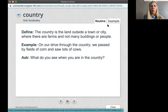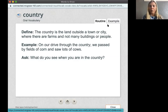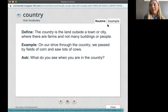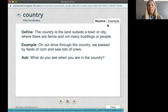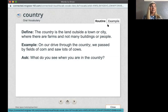What do you see when you are in the country? What could you see if you were in the country? You could see maybe some ducks, maybe some chickens, or maybe some horses.